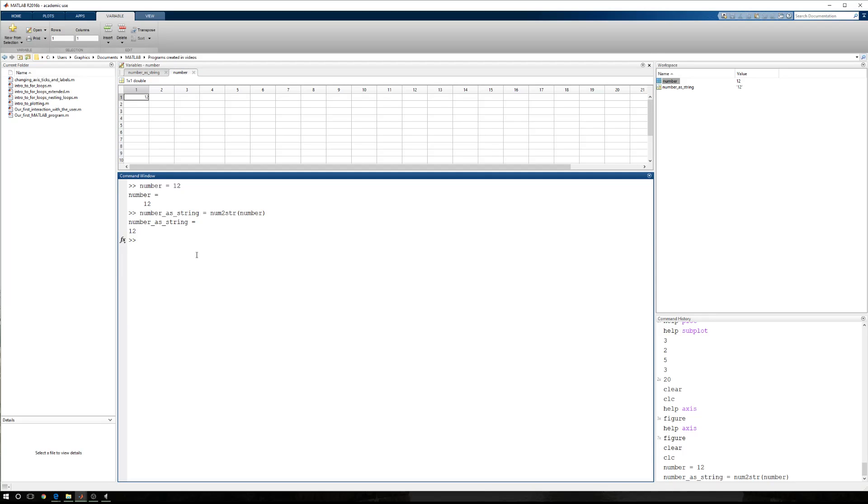Now, the num to string function is particularly helpful if we want to display information. So the display function will display one array, and inside of the array, because we can build that one array, starts and ends with brackets, we have to have consistent information, so the same type. And we can't use numbers and strings together.